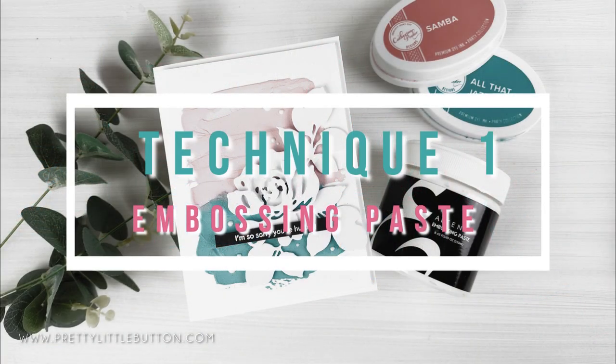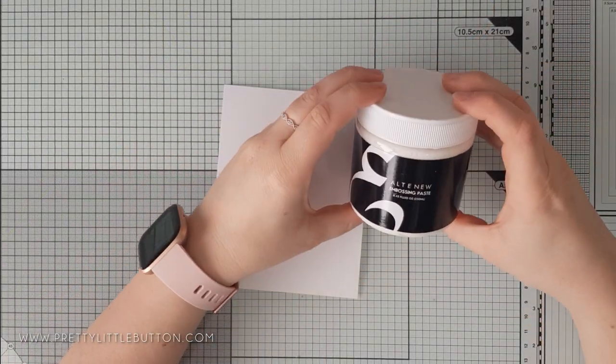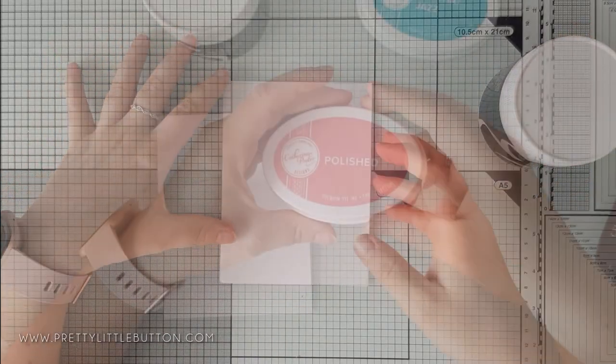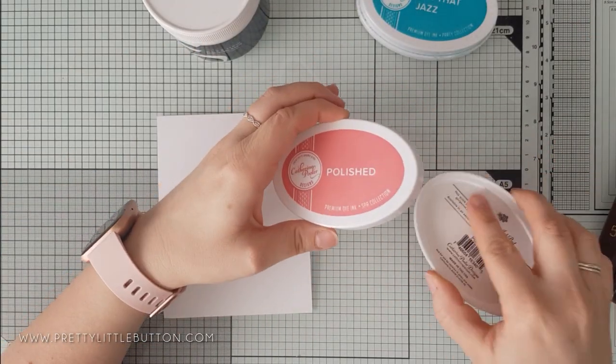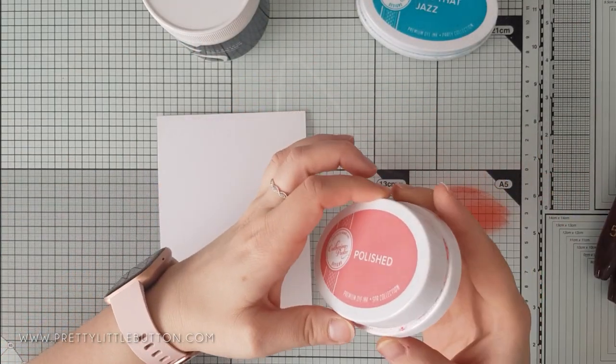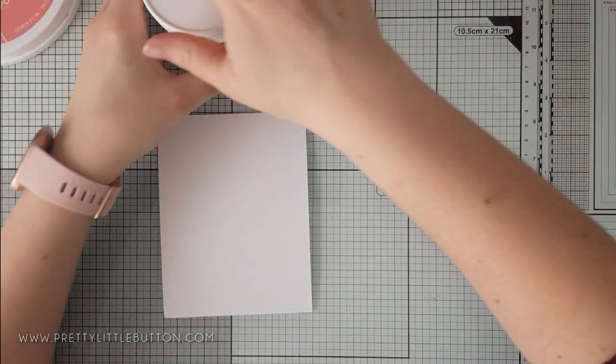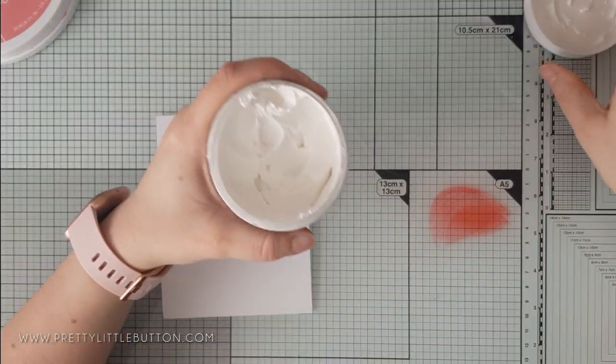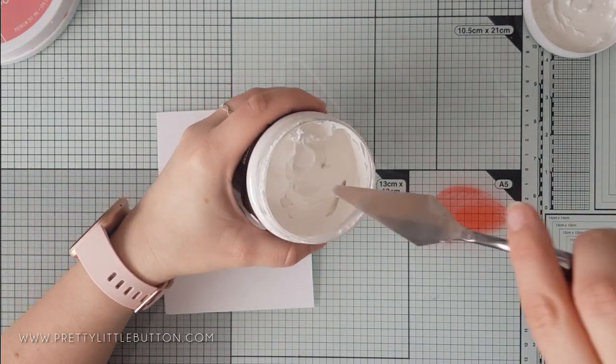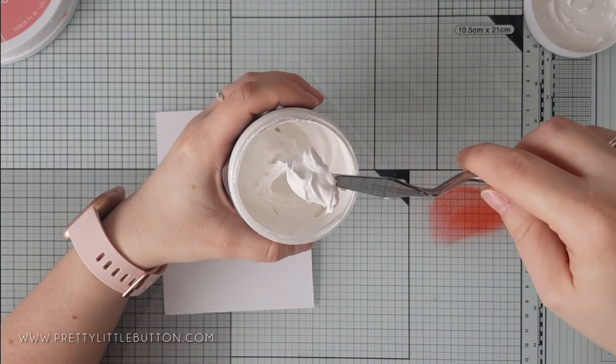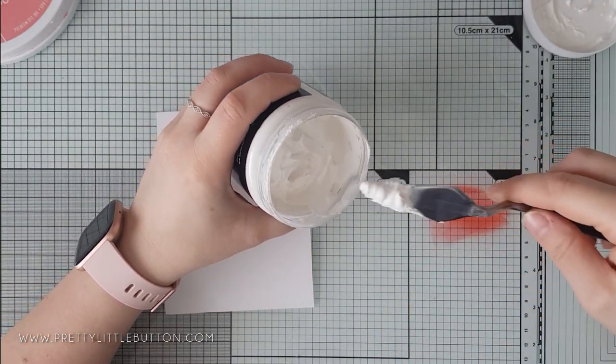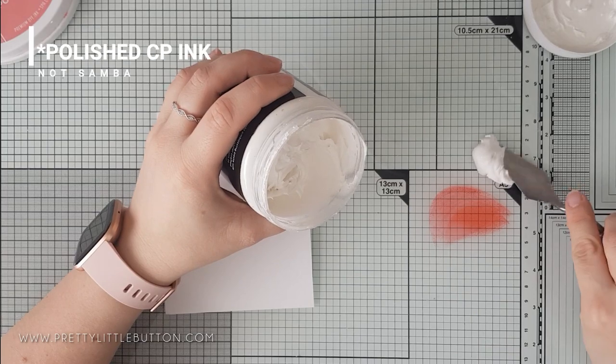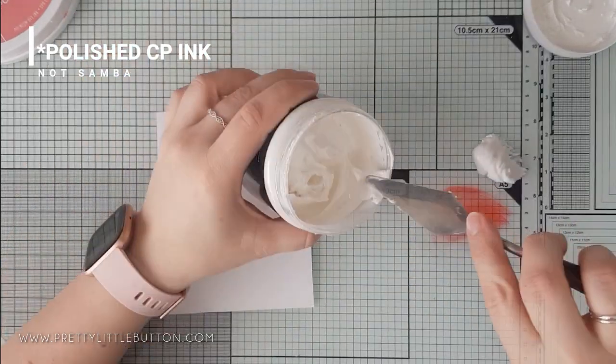The first technique is using embossing paste. This is great for creating texture to the background and it's so easy to apply to get that abstract look. I'm using the embossing paste from Altenew, but you can use any you have to hand. And this is coloured white, but I'm going to use some dye inks from Catherine Pooler to colour the embossing paste. I'm using my spatula to put some of the paste onto my glass mat and then I'm smushing Samba ink down onto my glass mat next to it.